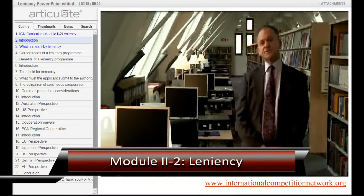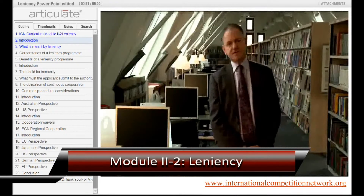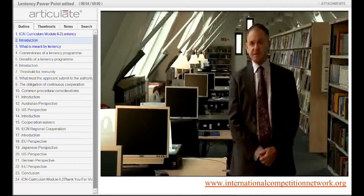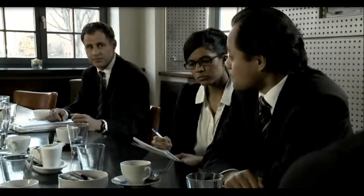A very impressive module on leniency in cartel investigations was prepared by the European Commission. You will also be hearing from officials from a number of competition authorities around the world, and you will see some reenactments of hypothetical cartel meetings. In one such scenario: 'We all raise our prices globally, and in conjunction with that, we stop approaching one another's clients and stick to our own territory.' — 'Is it illegal?' — 'Yes, you might have a serious problem here. What you have described is a cartel, which is against competition law.'